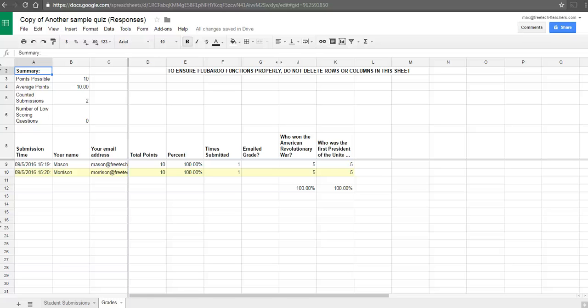Hi, this is Richard Byrne. In this video, we're going to take a look at another feature of the Flubaroo add-on for Google Sheets that often gets overlooked but is really handy in the classroom.